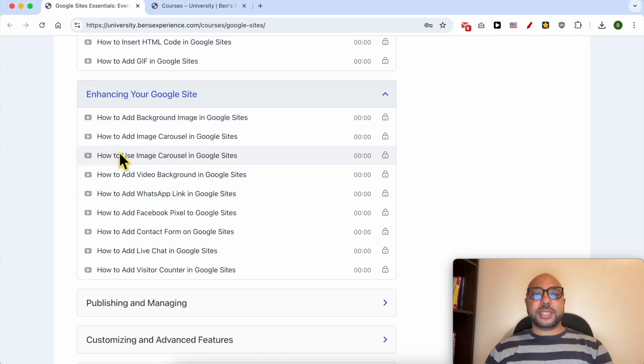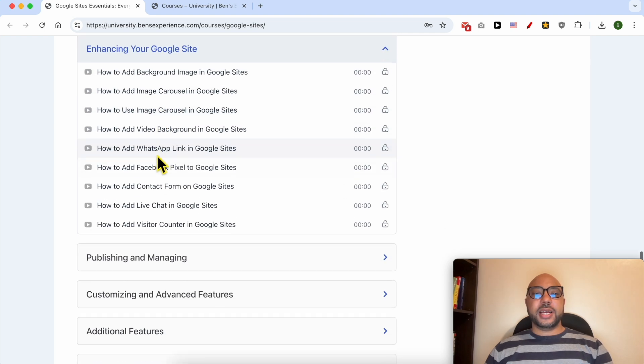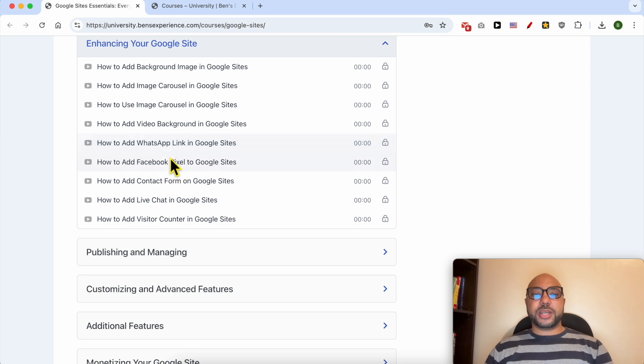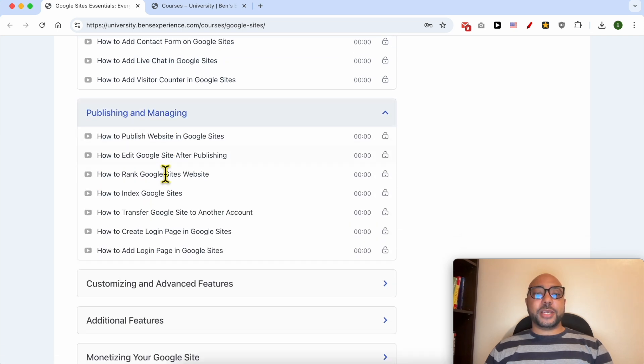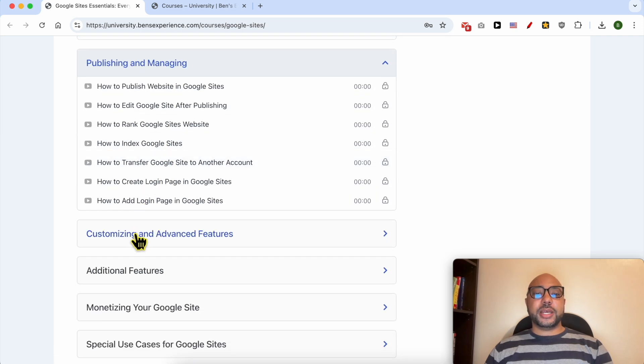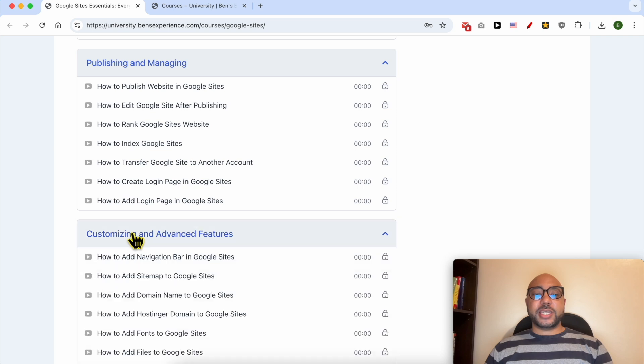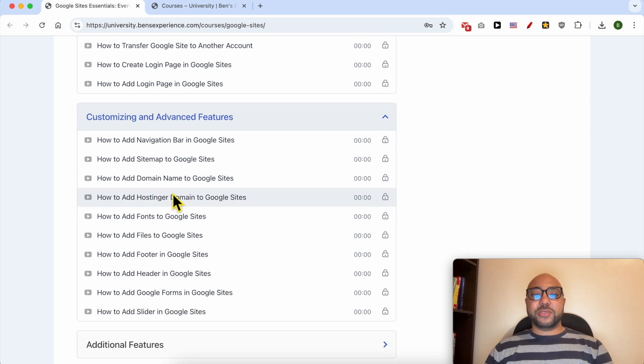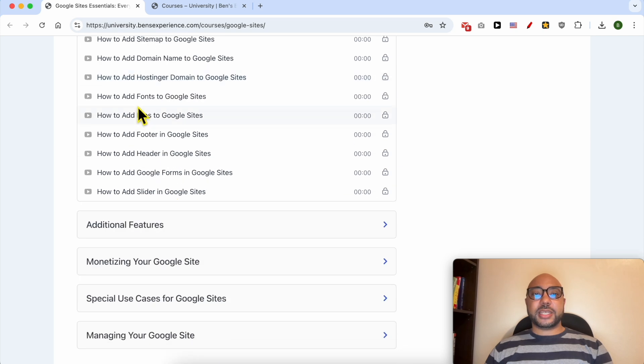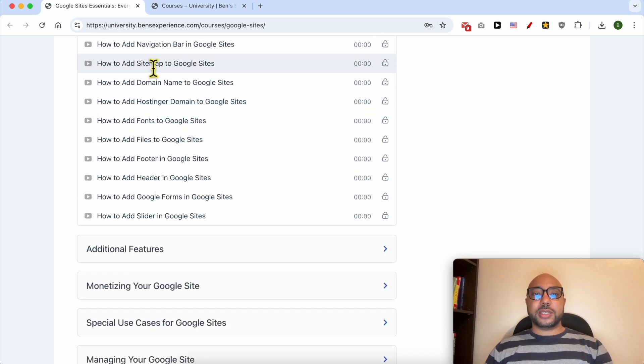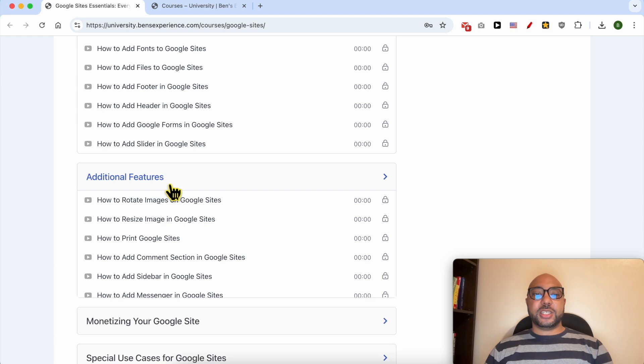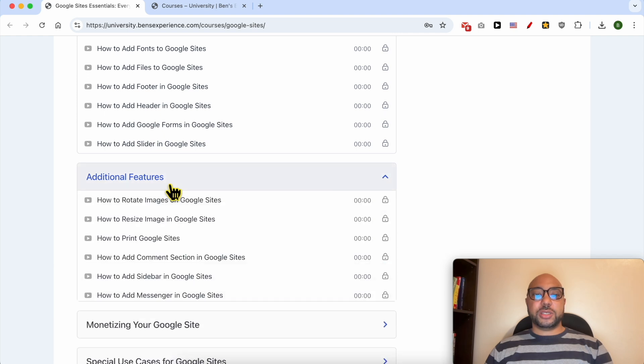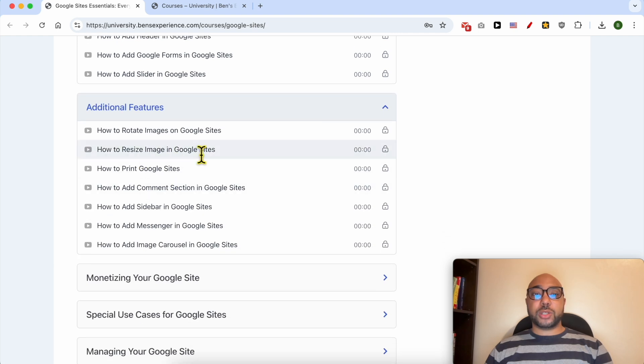Also enhancing your Google Sites like how to add an image carousel, a video background, a WhatsApp link, Facebook pixel, also publishing and managing, customizing and advanced features like how to add a sitemap to Google Sites.